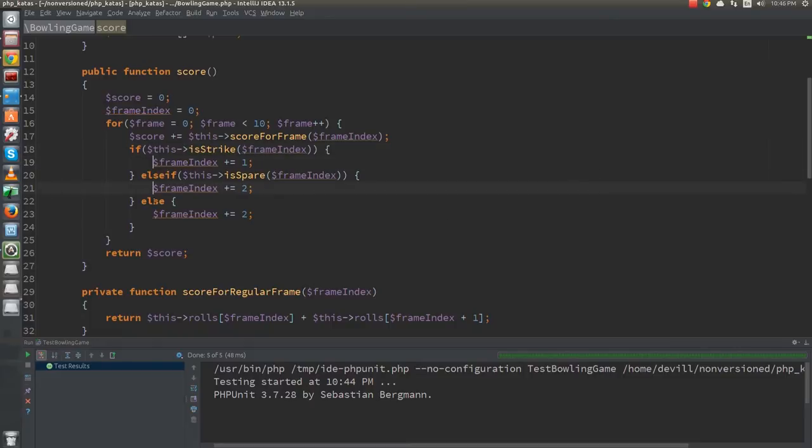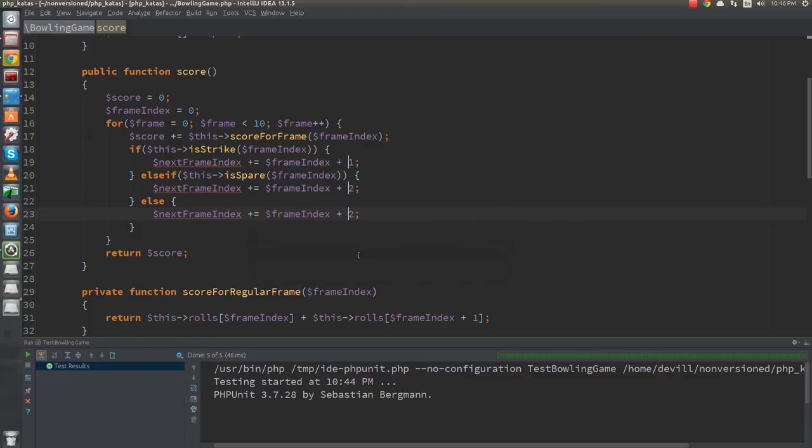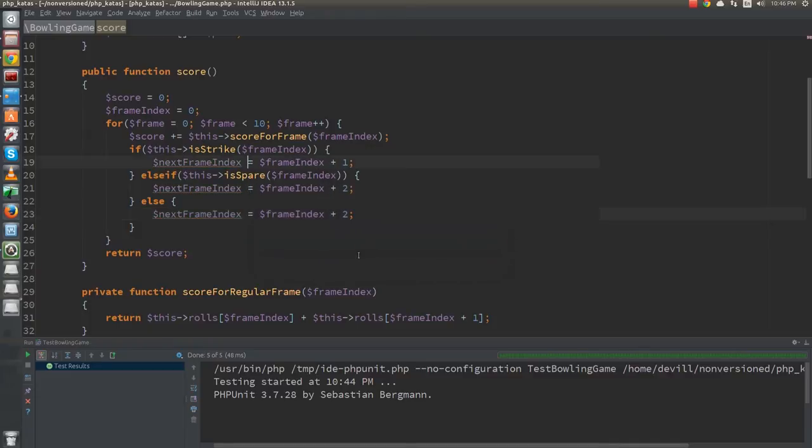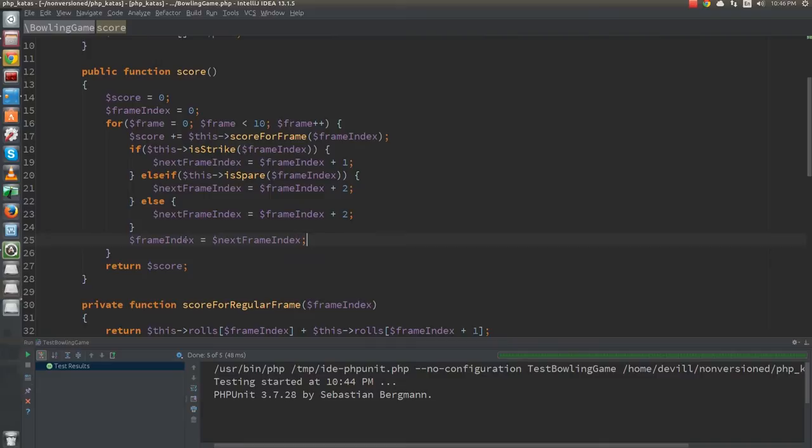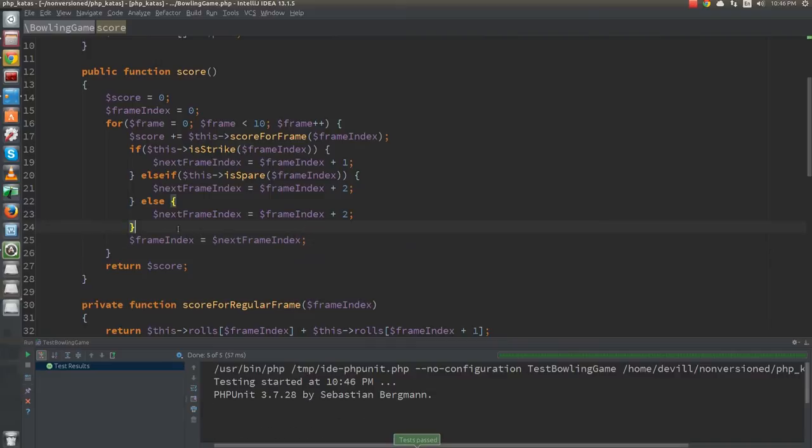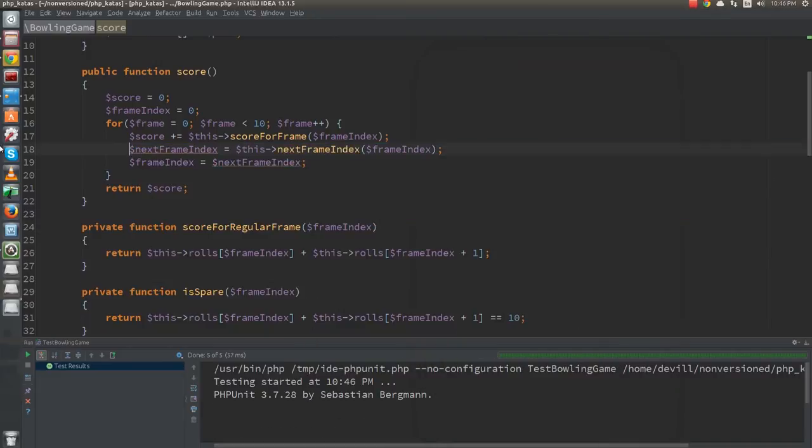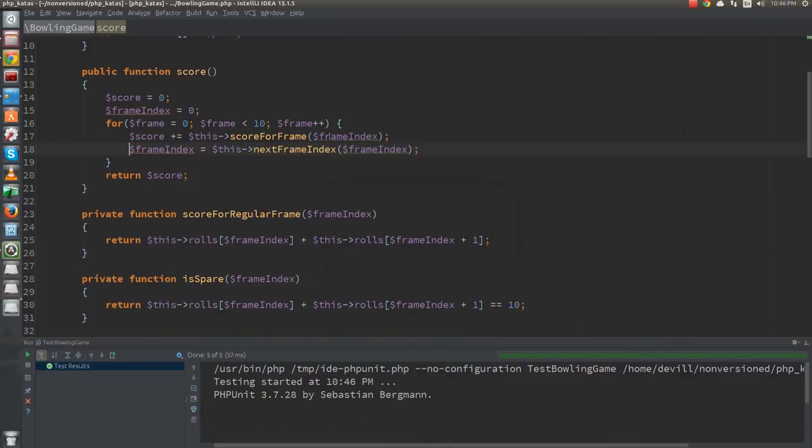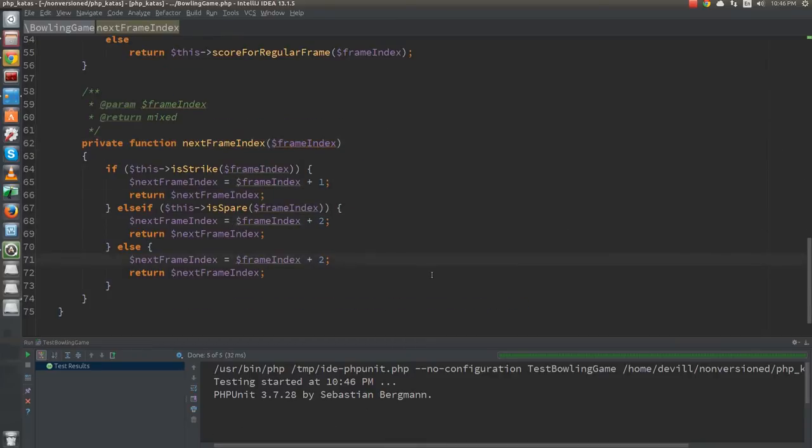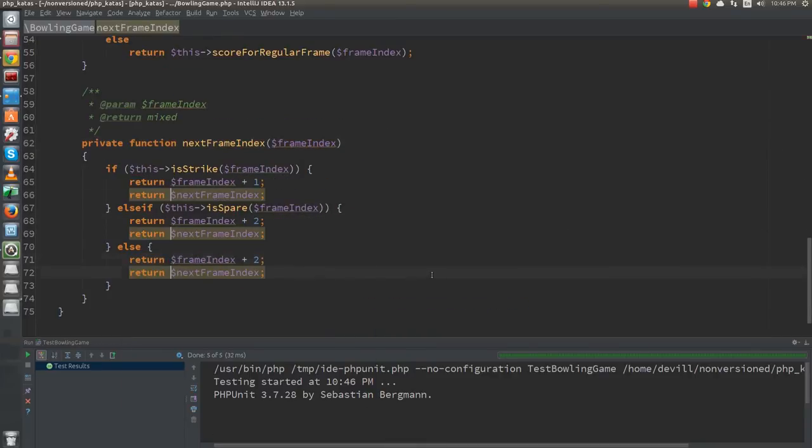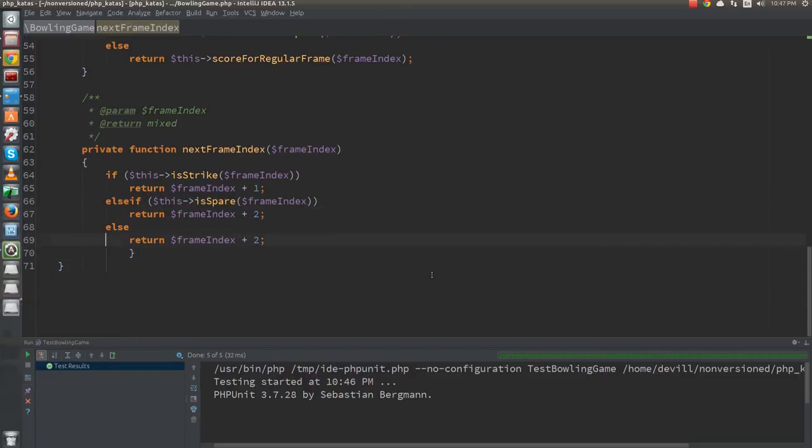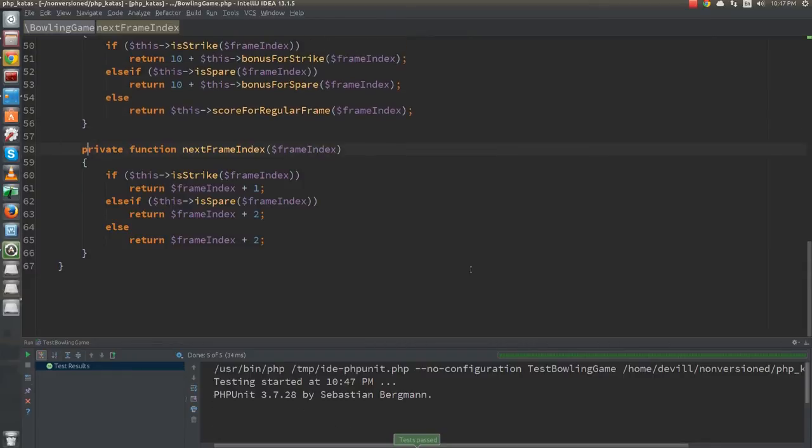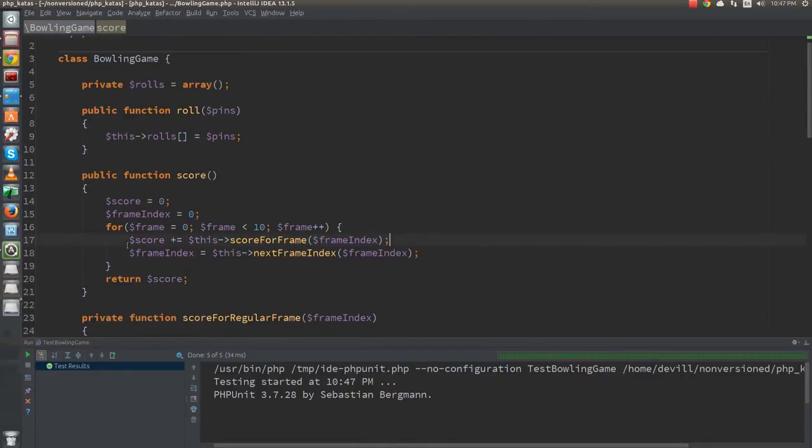Similarly, I introduce a new variable next-frame-index to set the stage for extracting the next-frame function. I inline the variable since we only needed it for the extract method. In the function, I do the same cleanup as before. Now, our score function is even more readable.